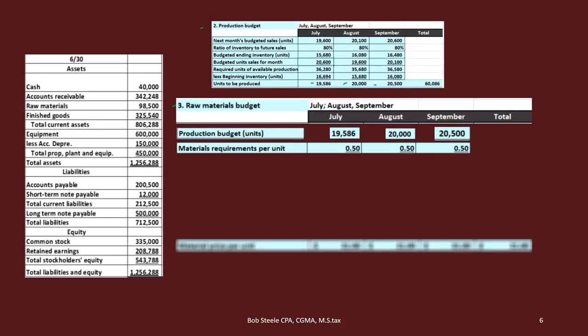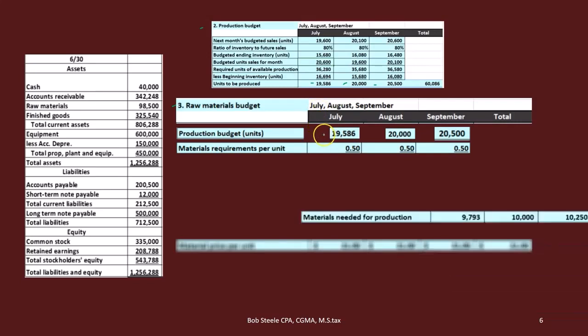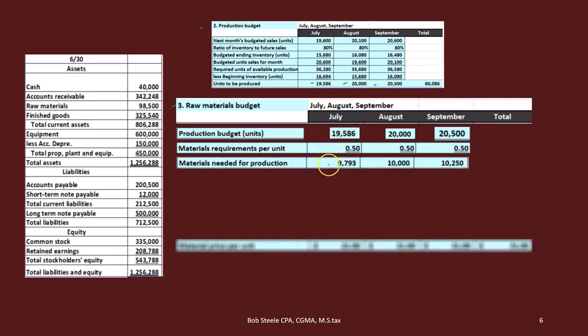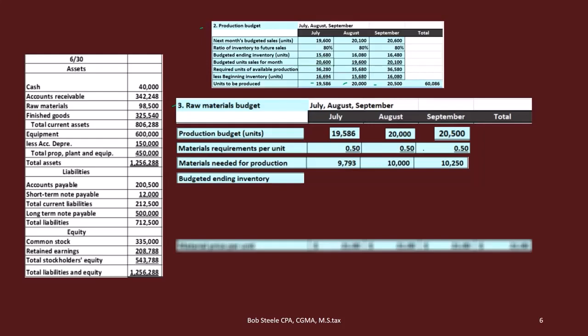It depends what we're making, so you have to be careful about how many units of material it takes. In this case it takes less than one unit — 0.5 — to make the product. So if we're going to make 19,586 units, times 0.5, it's going to take 9,793 planks of wood, each cut in half. Same logic: 20,000 becomes 10,000; 20,005 becomes 10,250.